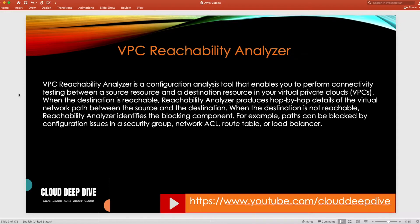What it does is analyze all the configuration in your environment and determine whether the source — your bastion host — can reach the destination, your EC2 server. One crucial thing to note: it does not send any ping or packets from source to destination. It just uses your configuration — security groups, NACLs, whatever connectivity you're using — analyzes that configuration, and provides the result.